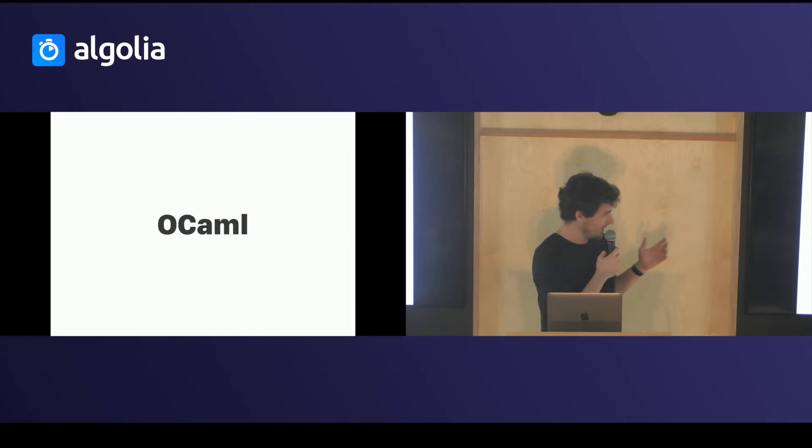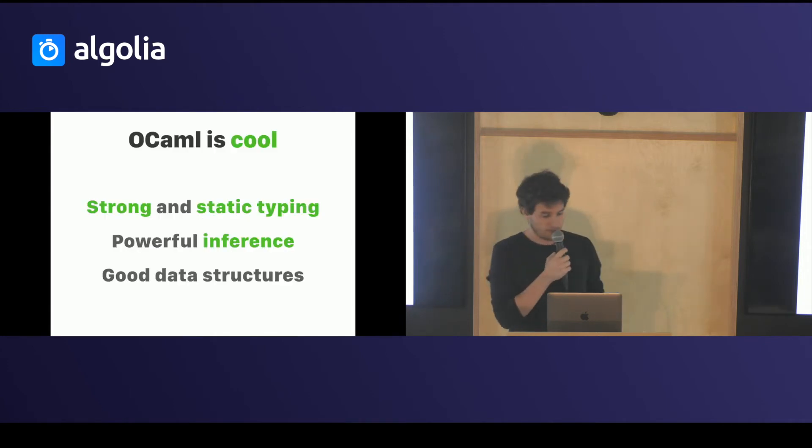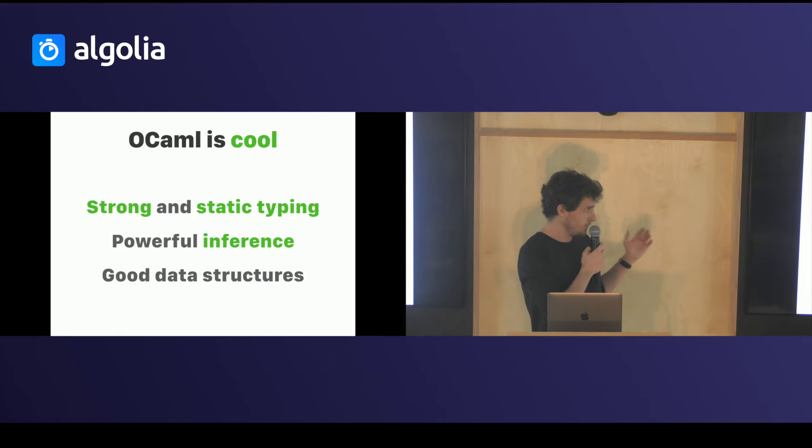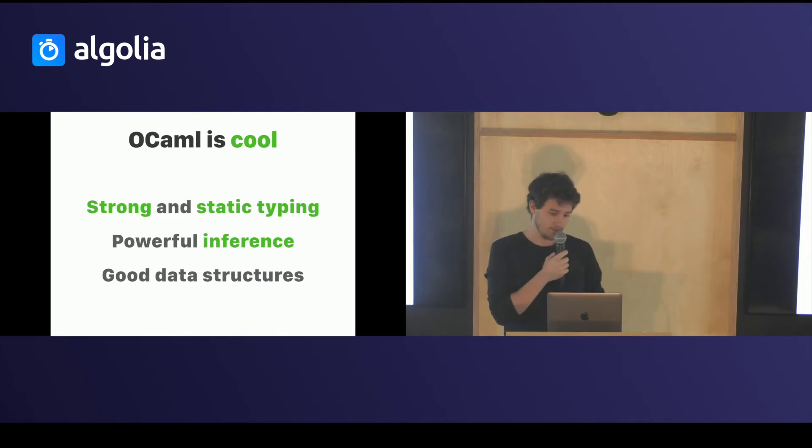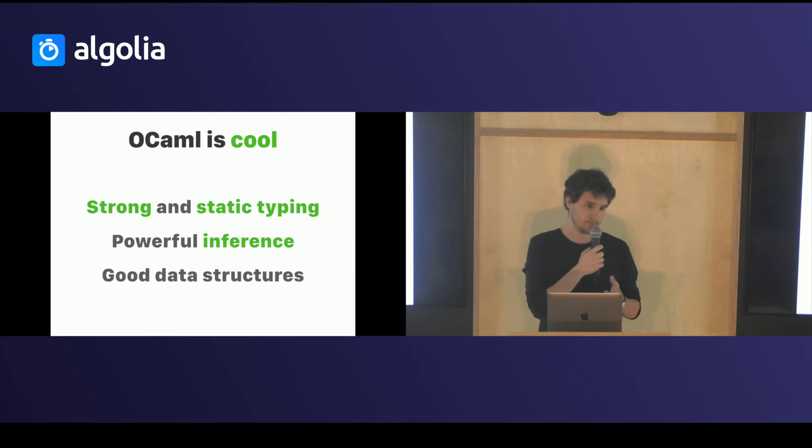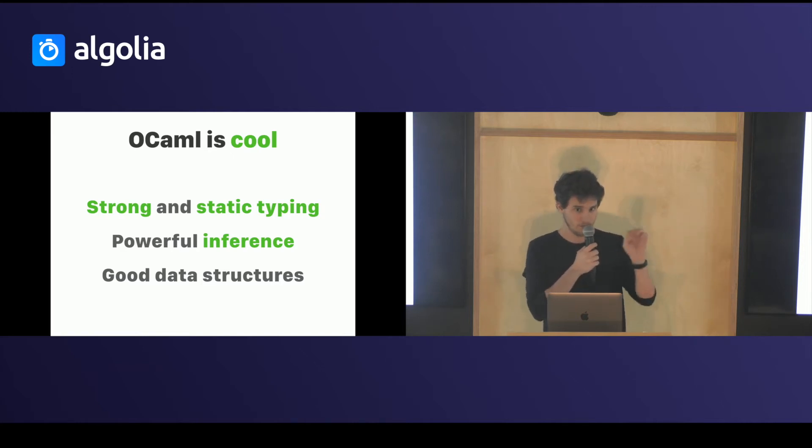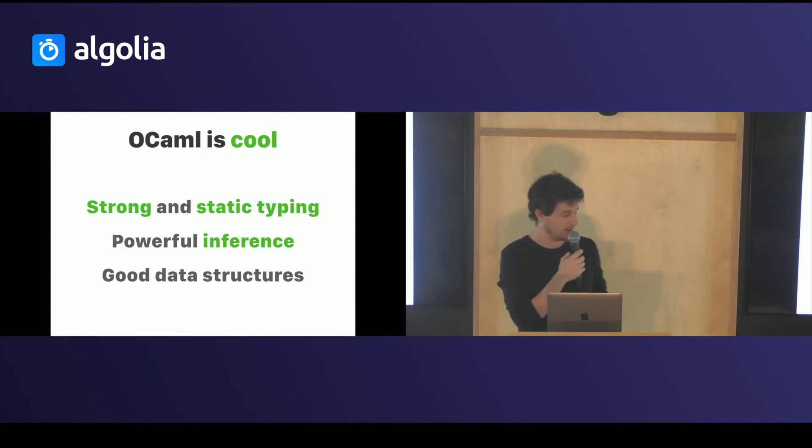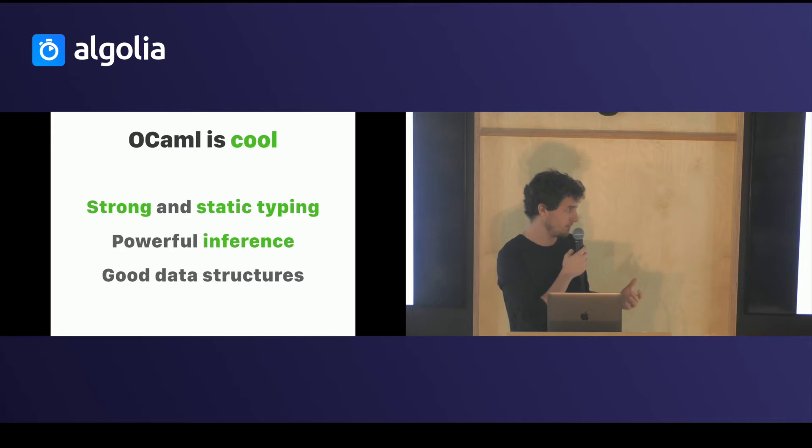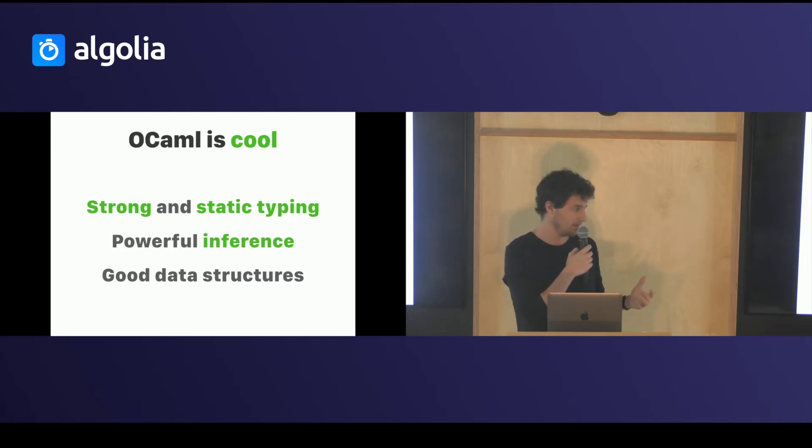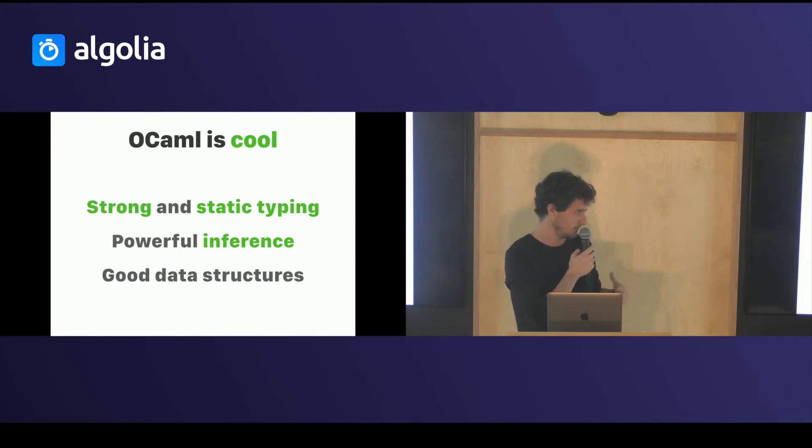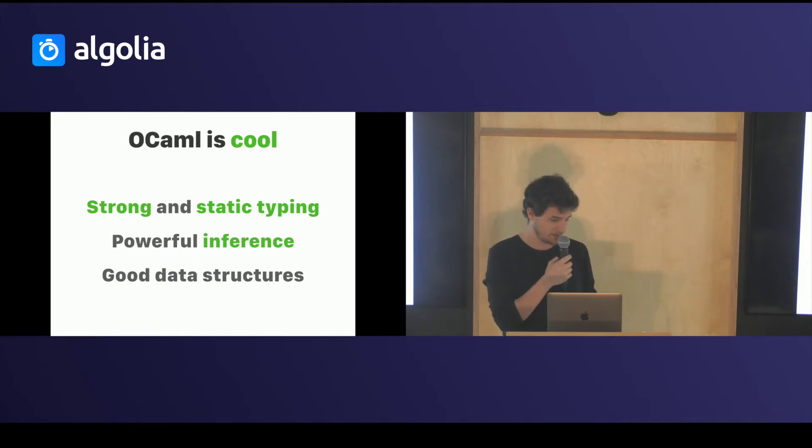So there is a language called OCaml. OCaml is cool because it is a strongly and statically typed language and it has powerful inference which means you don't have to write all the annotations. The compiler will understand most of it and you have 90% of your code base without the need of writing the types and it will just understand it is what it is.